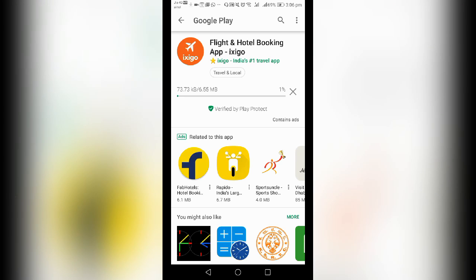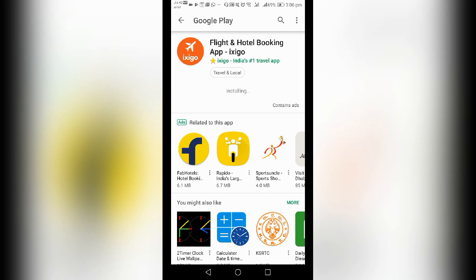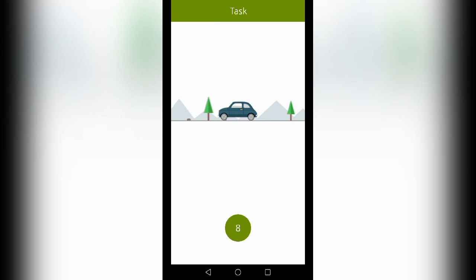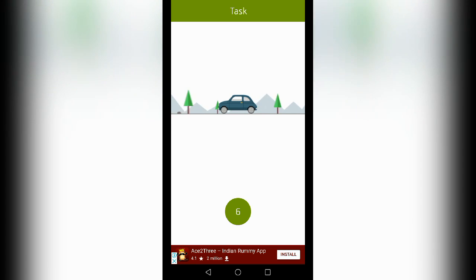Paytame account setup requires an OTP. If you look at that OTP and complete it, your Paytame account will be confirmed. Click the app to proceed.